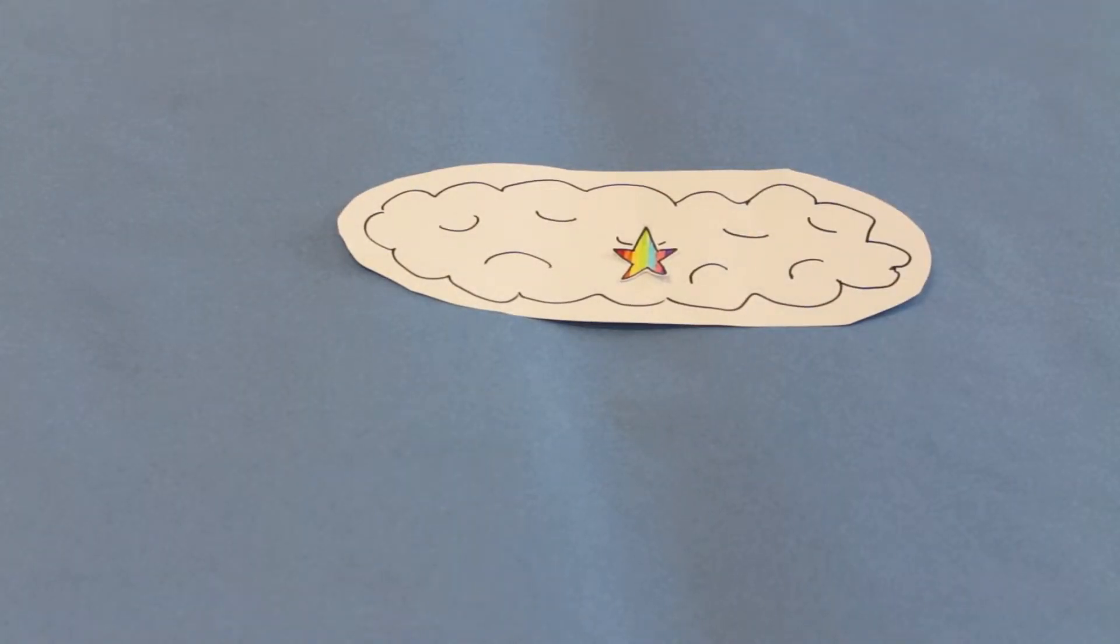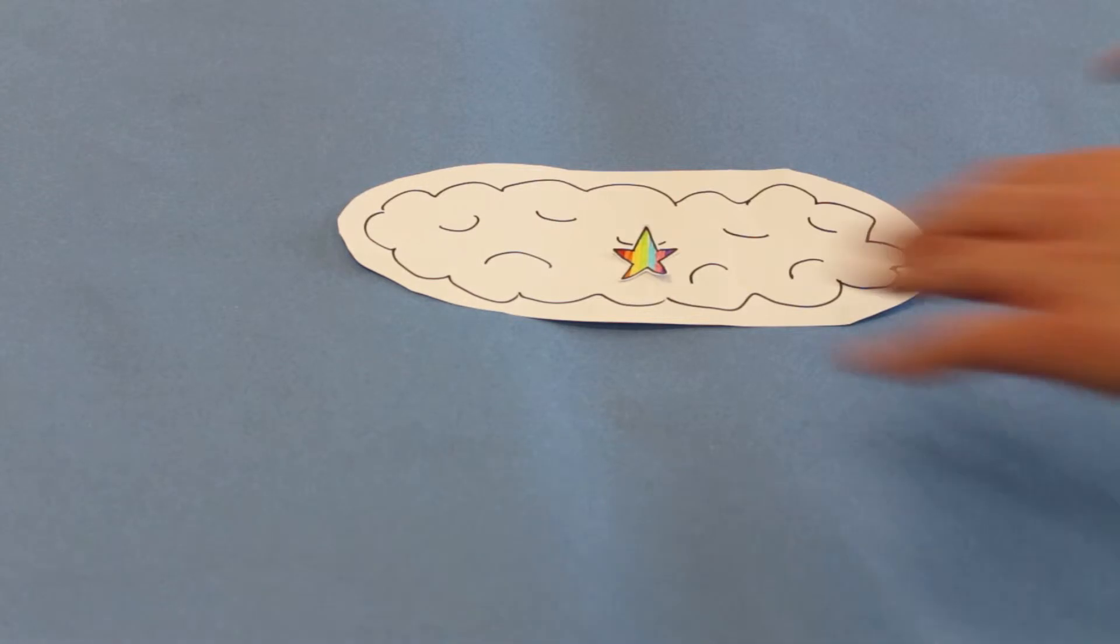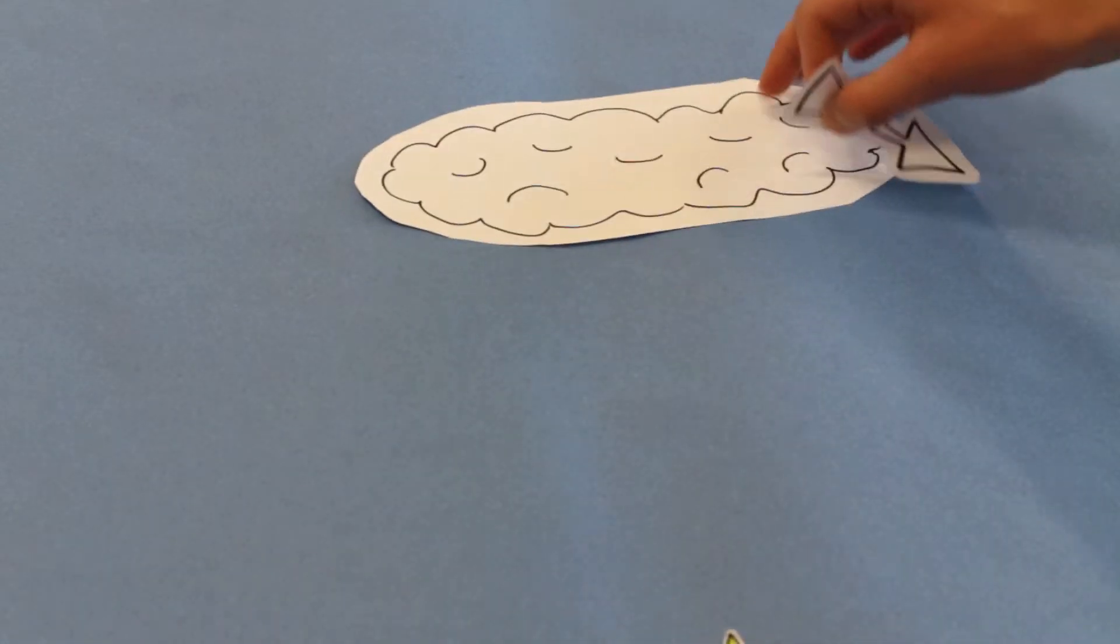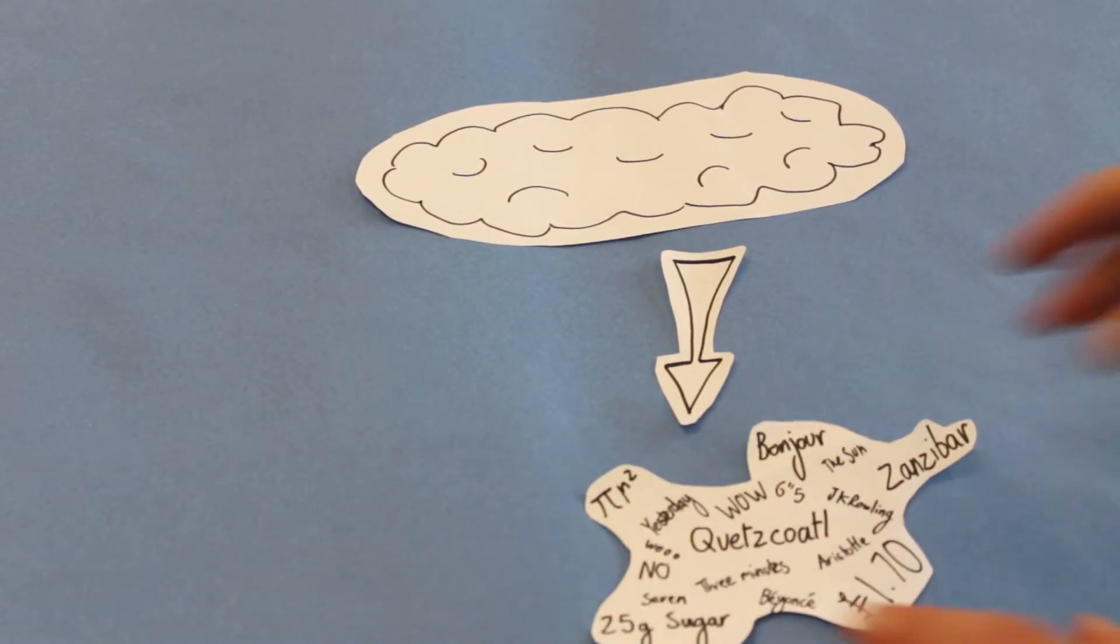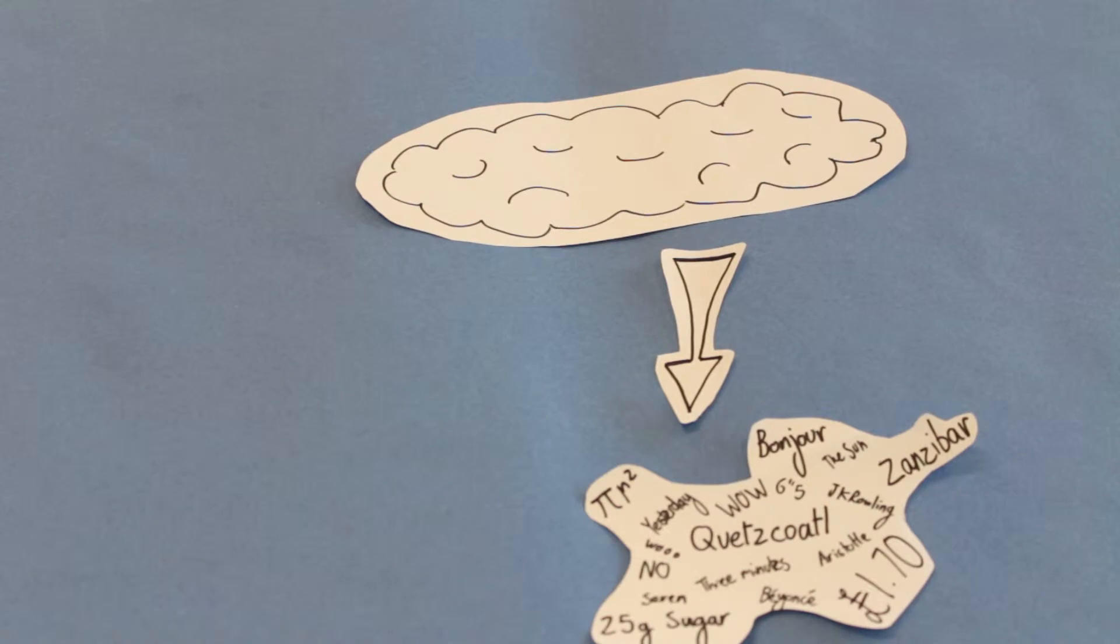The soul comes from the world of the forms and has knowledge of the world of the forms.